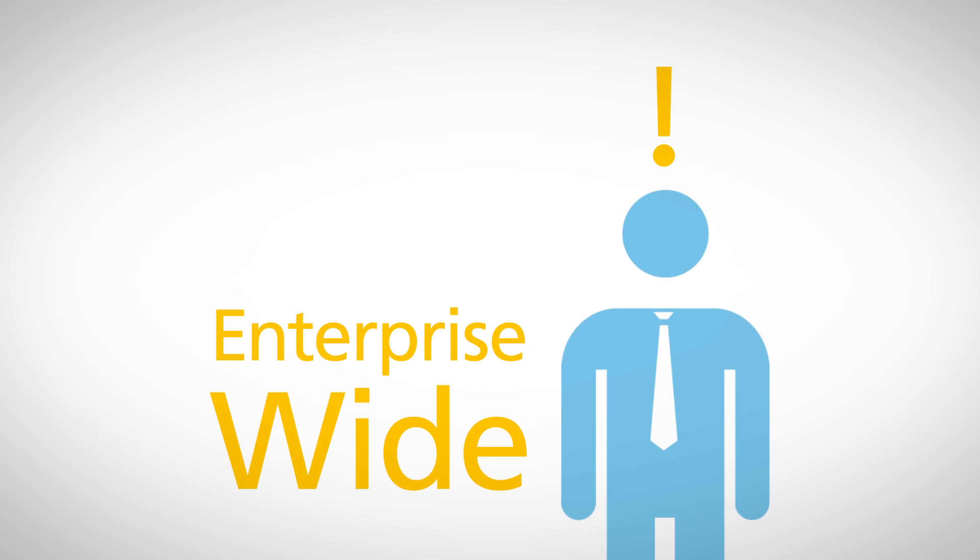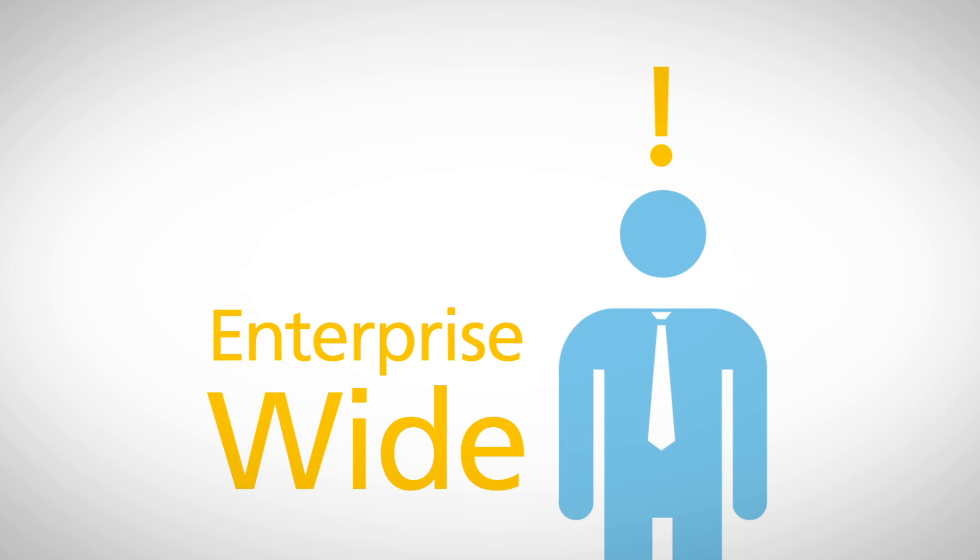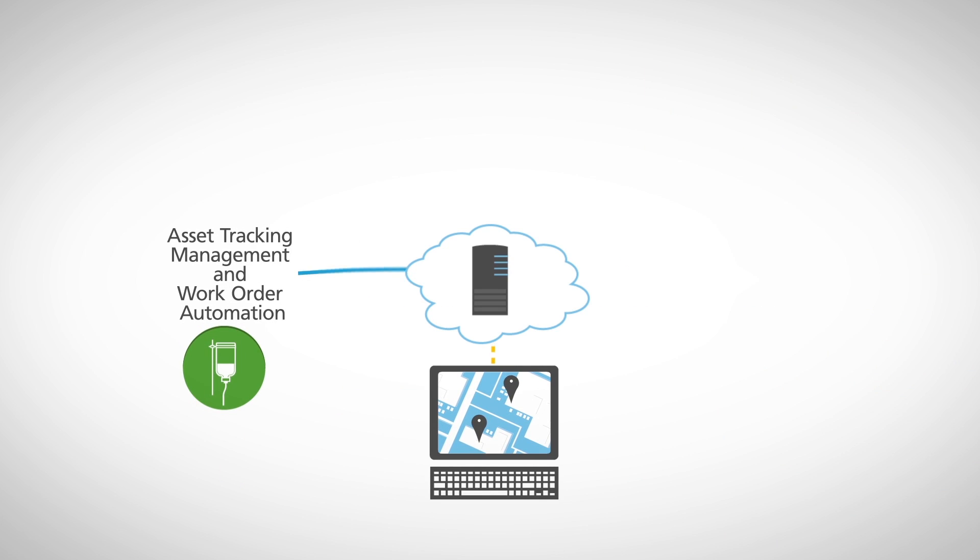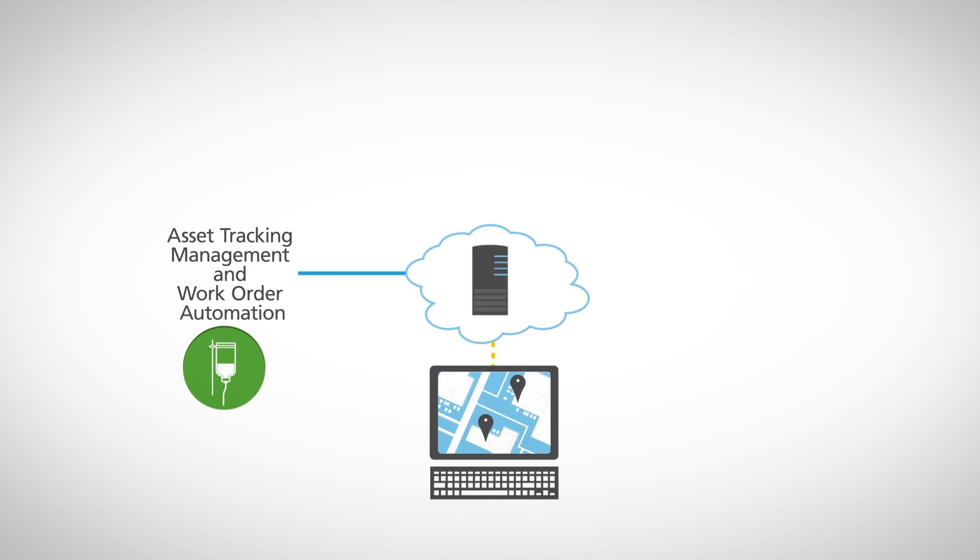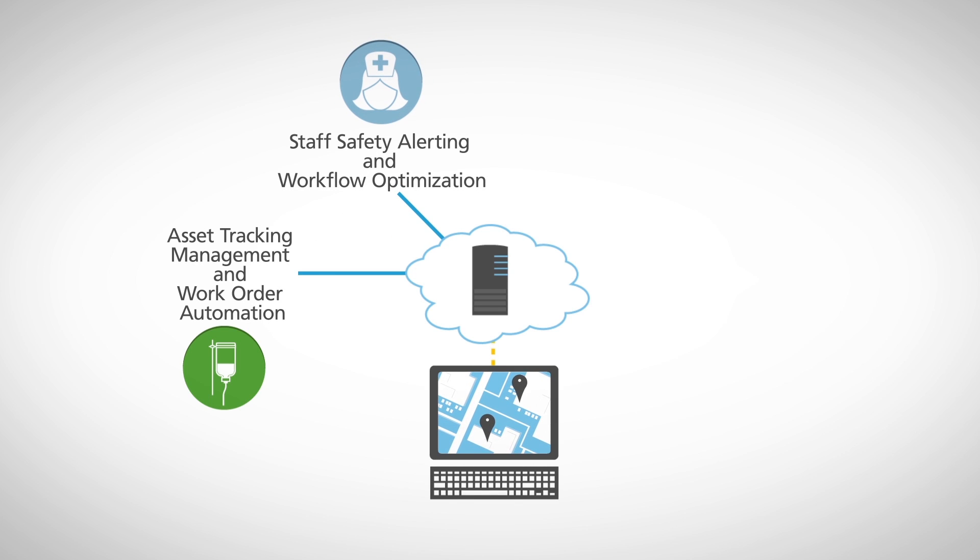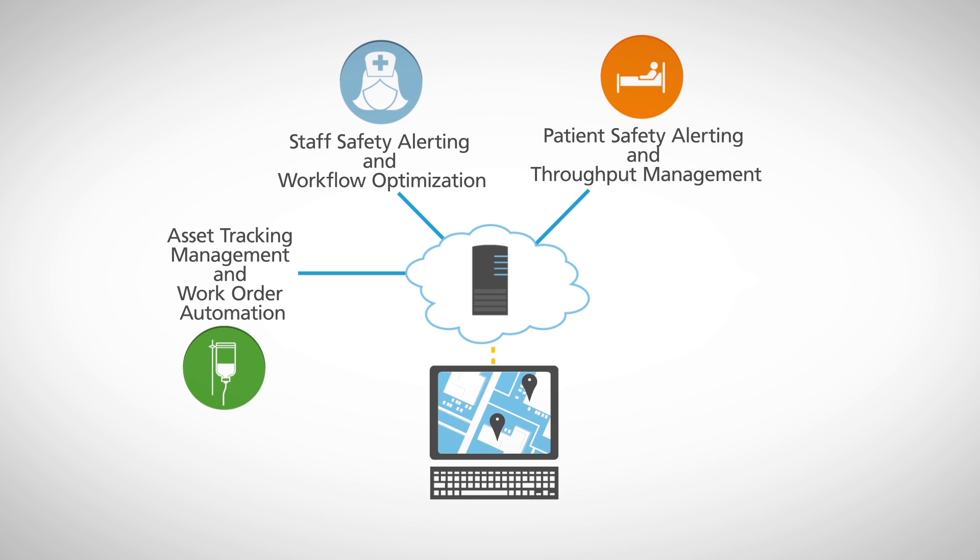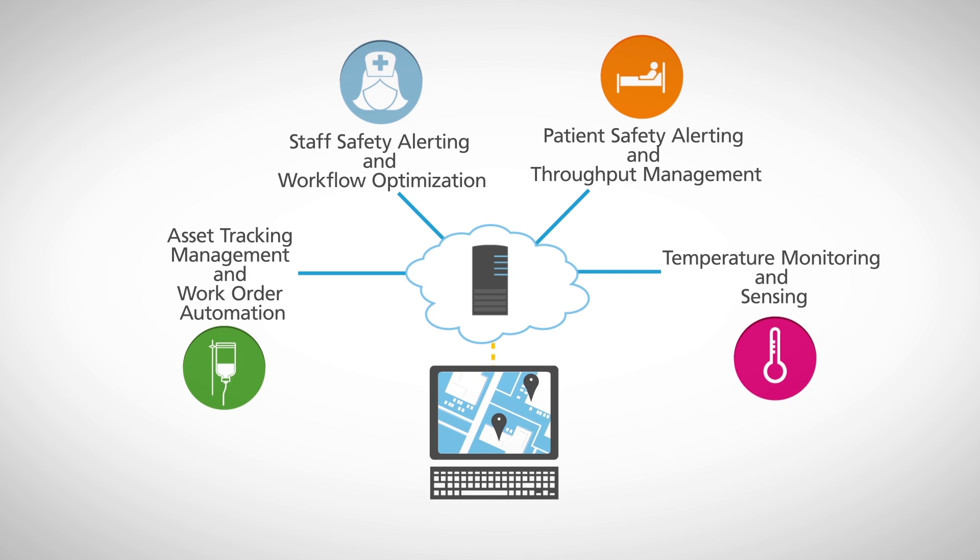Solve your biggest business challenges with asset tracking, management, and work order automation, staff safety alerting and workflow optimization, patient safety alerting and throughput management, temperature monitoring and sensing.